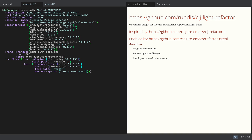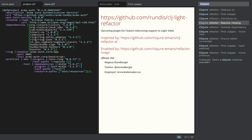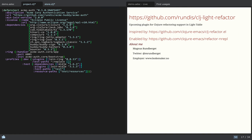Another cool feature is the facility to hotload dependencies. So I can hotload this dependency into my current REPL session without restarting it, which is kind of useful. So let's try and use the Bouncer library.